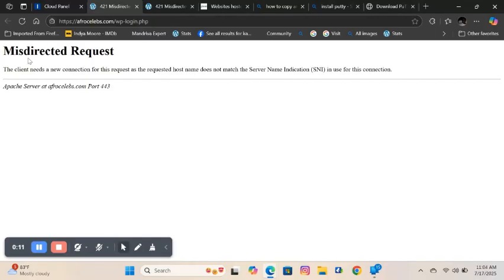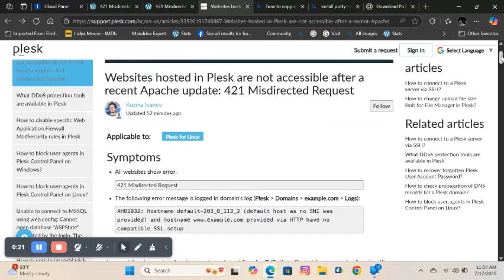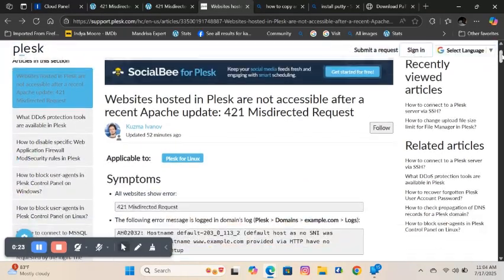The error text on the page says the client needs a new connection for this request as the requested hostname does not match the server name indication, SNI, in use for this connection. This is due to an automatic Apache update done on Plesk.